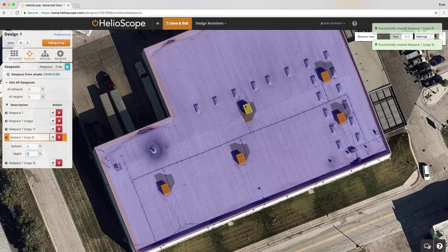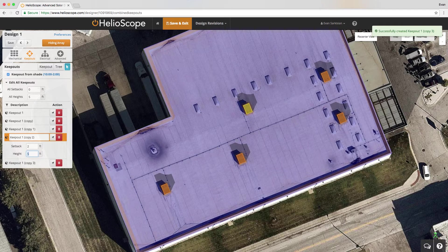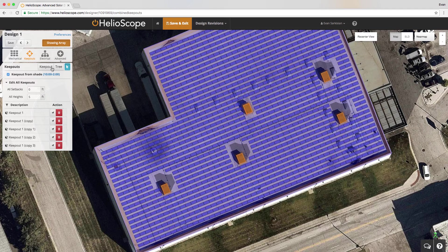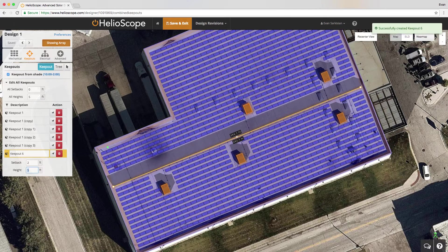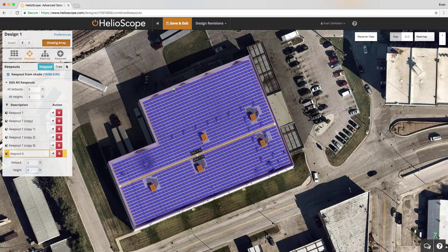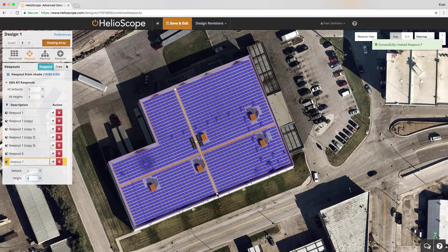If I just click and drag, I can move the object; if I hold alt, I'll create a copy — a really quick way to get similar objects defined. You can also define straight lines by clicking once to start the shape and double-clicking to end it. I'm going to give that a height of zero and a setback of two feet, and now I've got a four-foot walkway across my roof. I can define this in multiple directions, as many as I need.